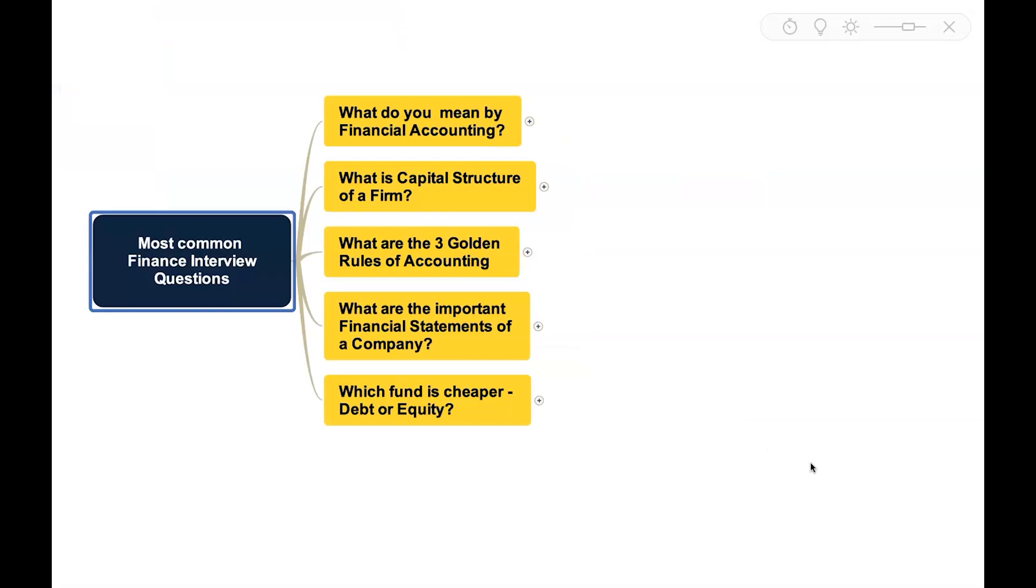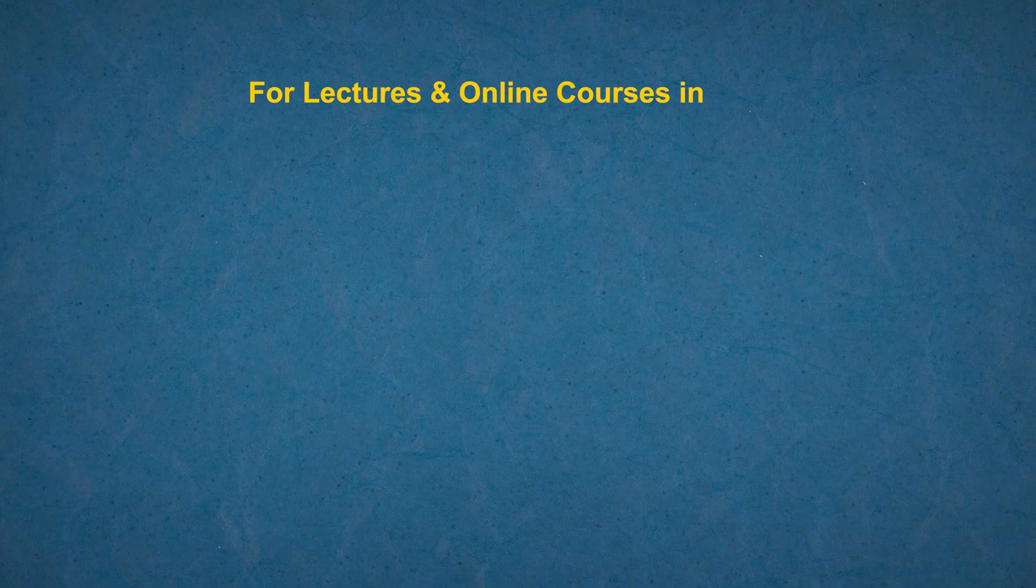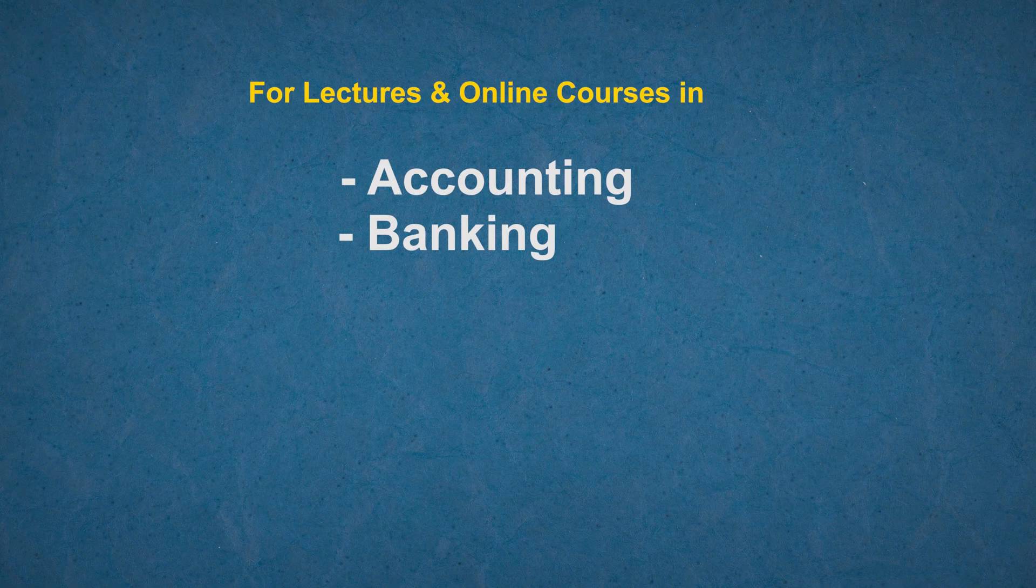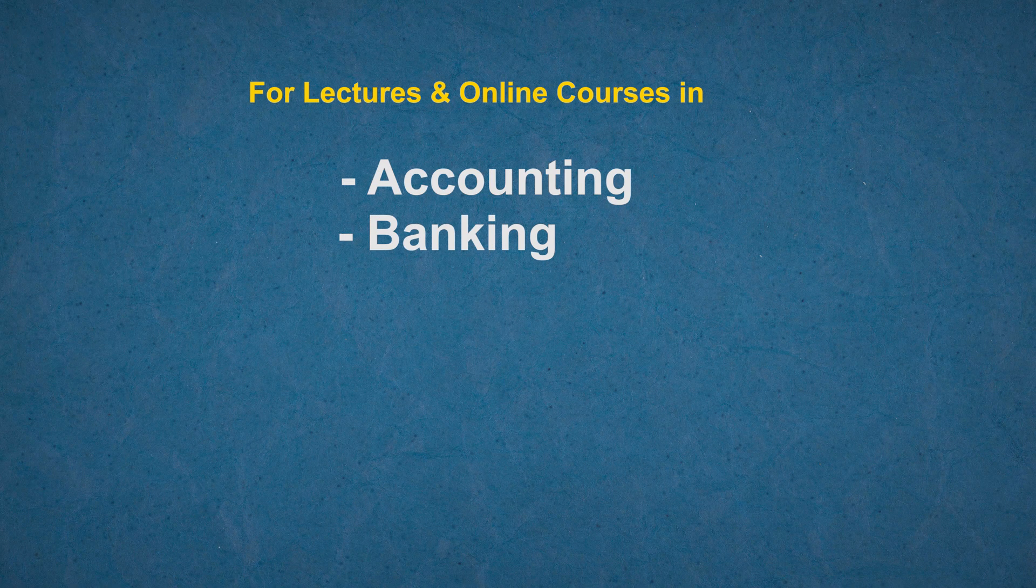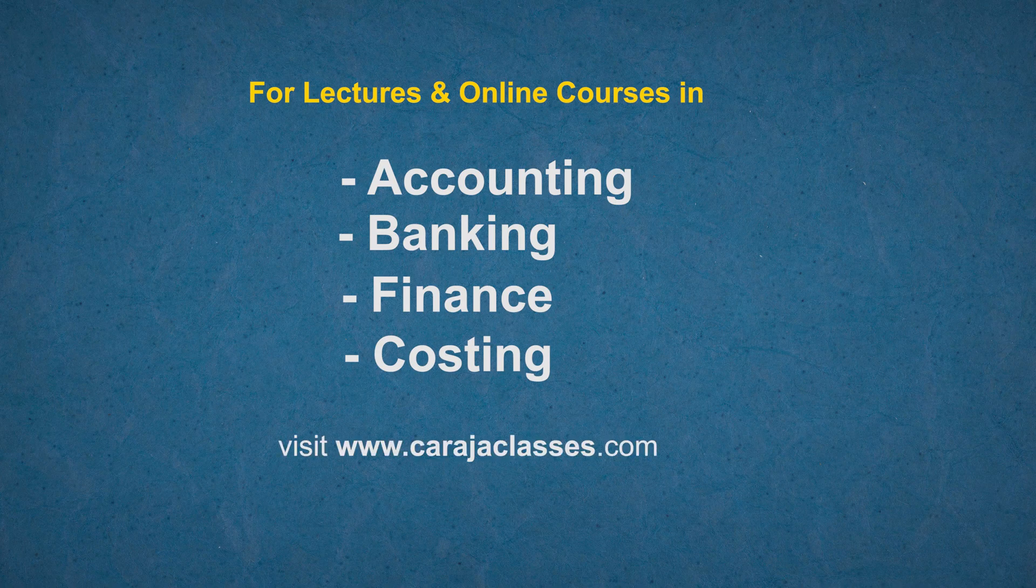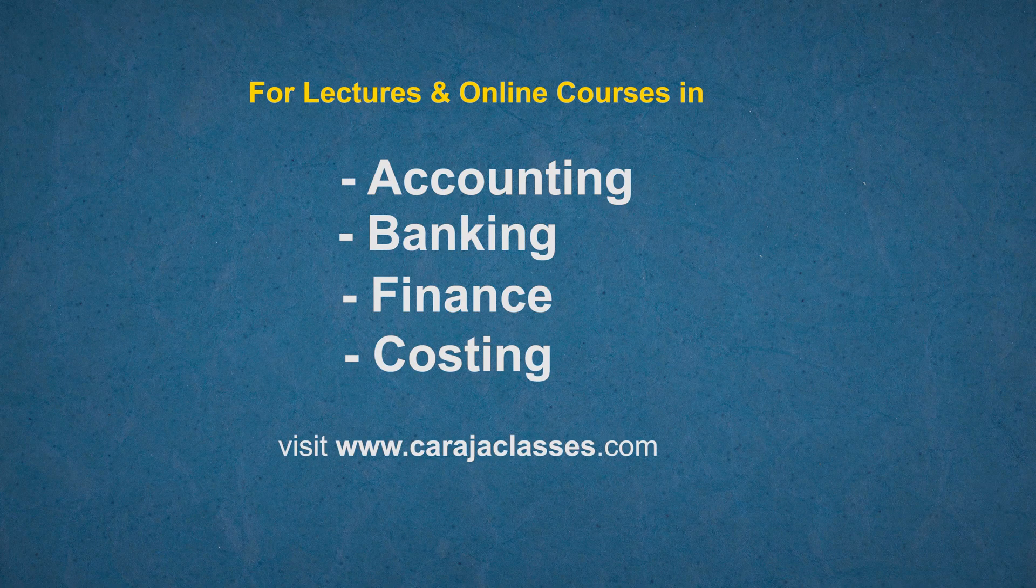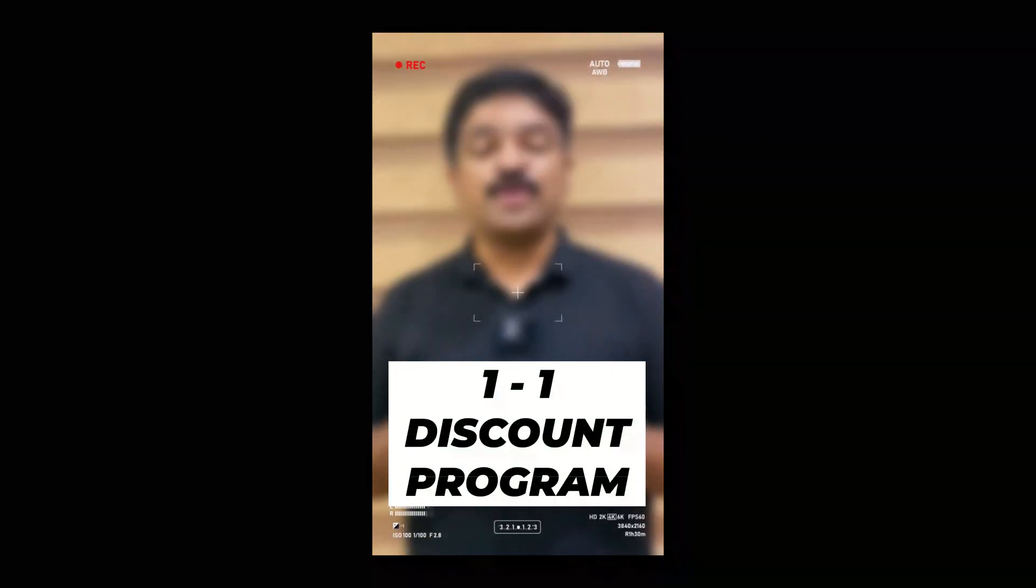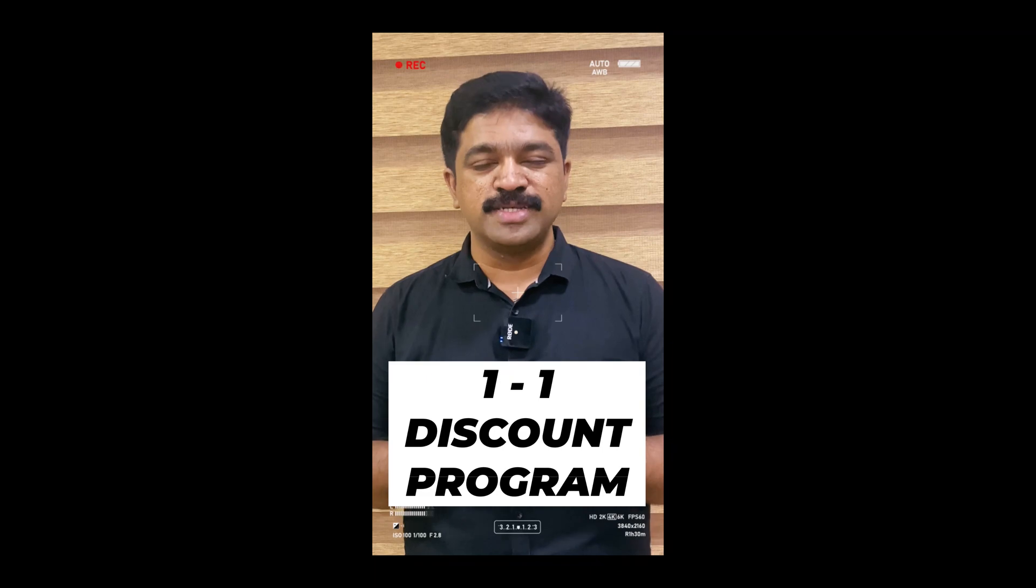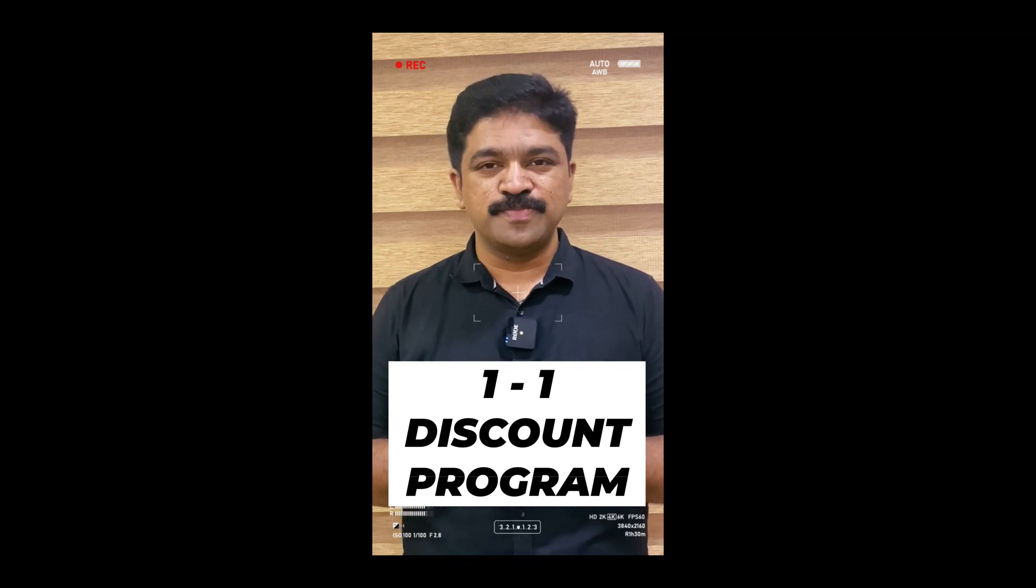In this session I have taken you through five common finance interview questions. Do you know about our one-to-one discount program? It's for you to support your learning design. Let's say you have gone through the courses and you want to enroll in a course but you have some financial constraint. Whom to ask for? Ask us and we'll help you.